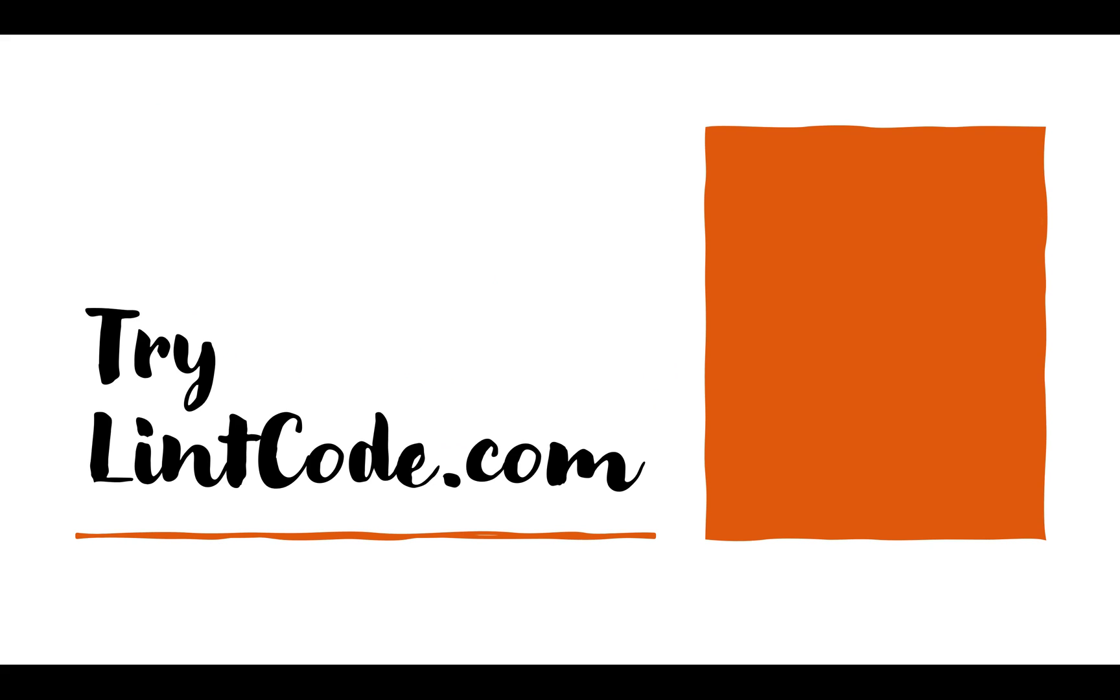First of all, I would like to give a disclaimer that I'm not promoting LintCode. I'm just trying to give you an alternative to access LeetCode premium questions. So let's move on to LintCode and I'll show you how.